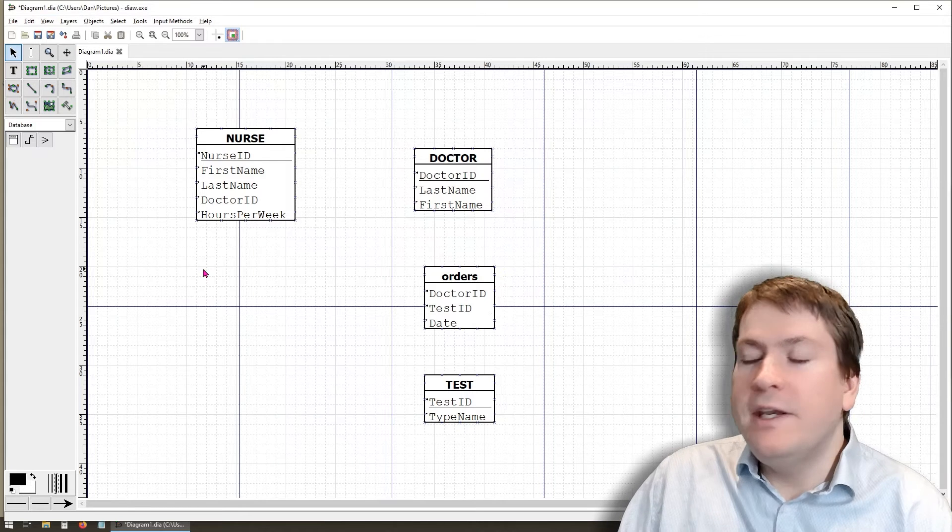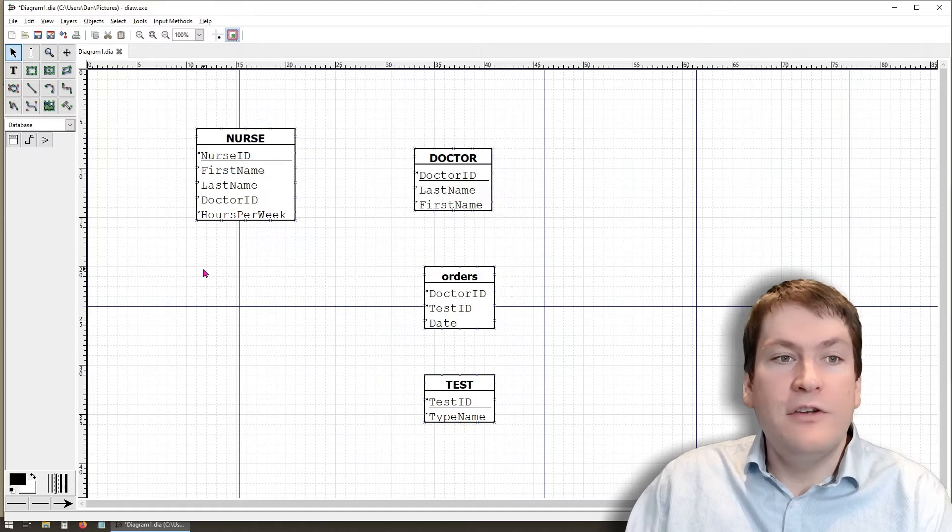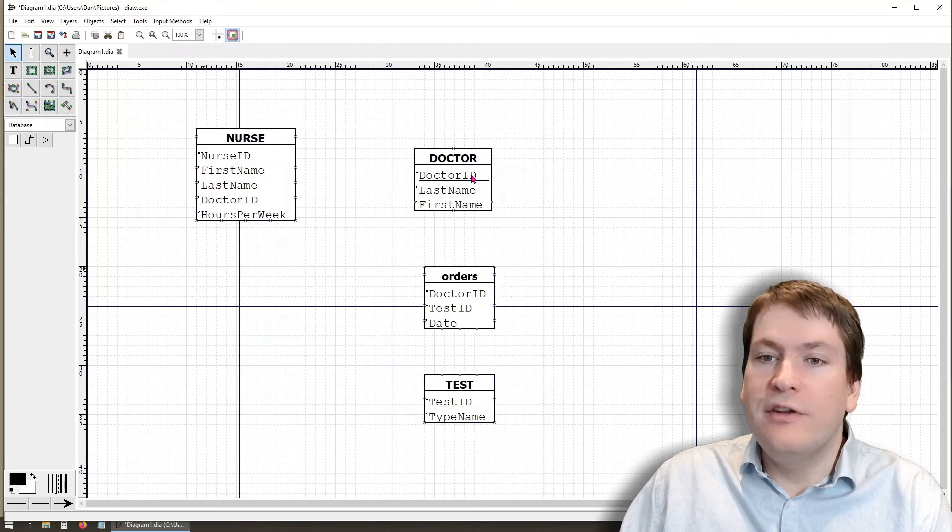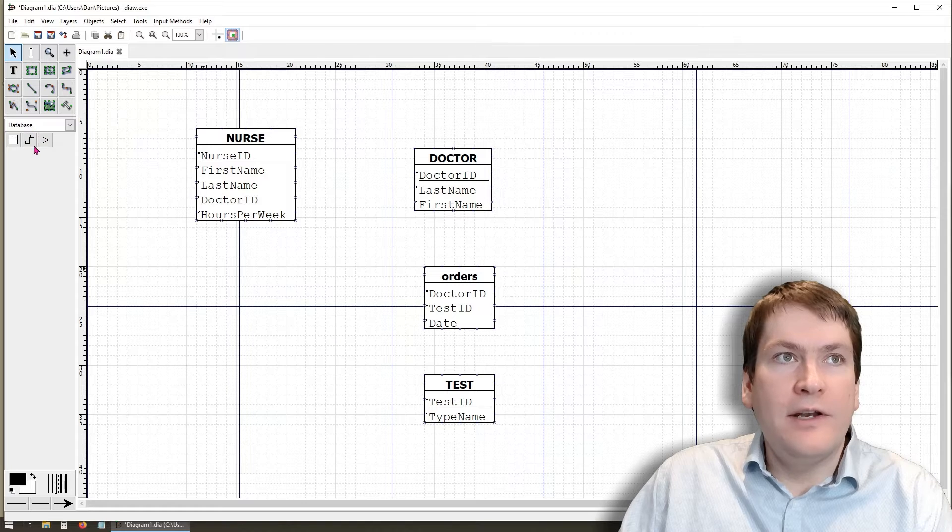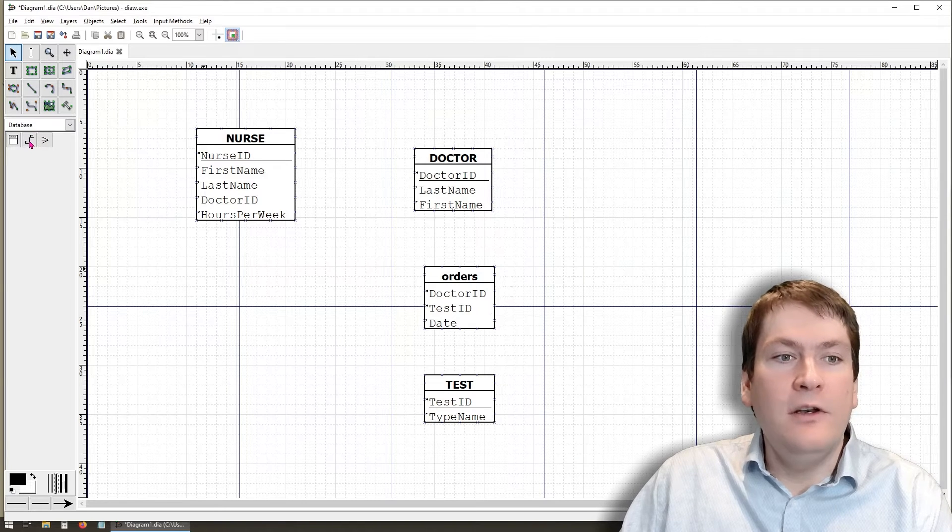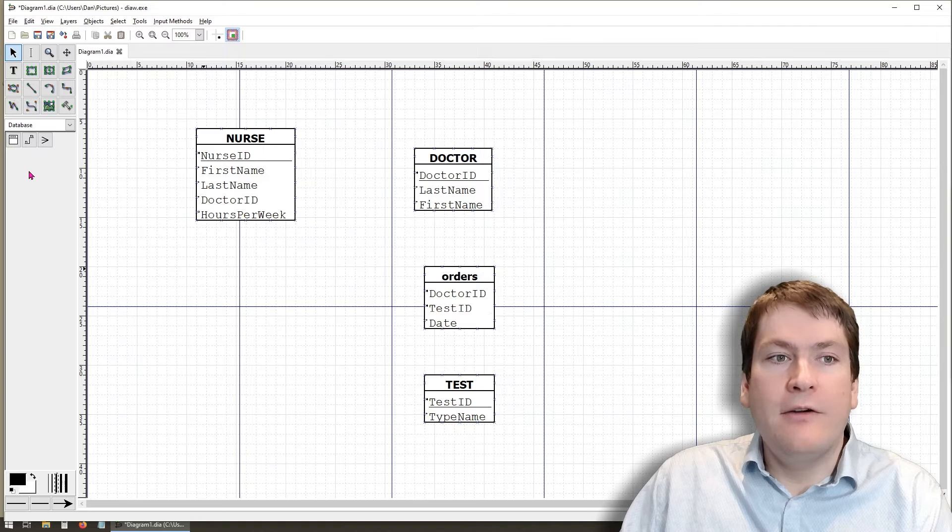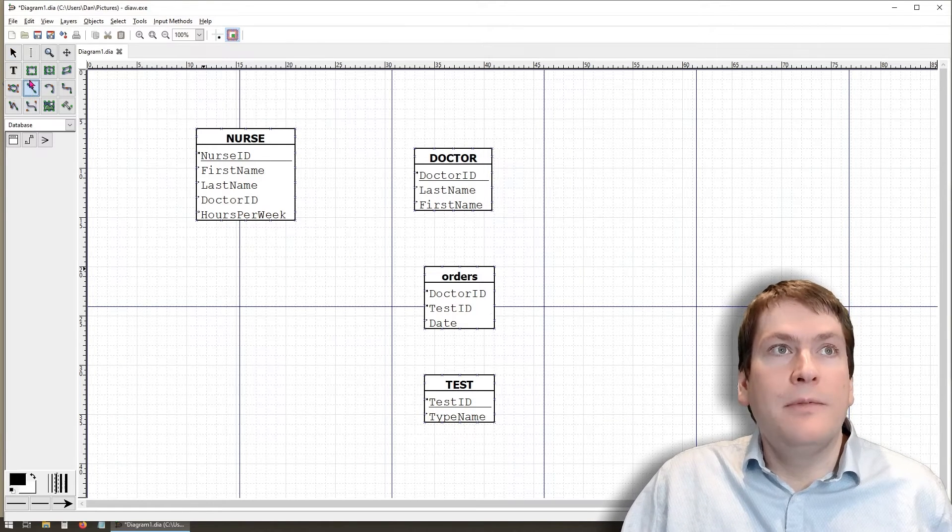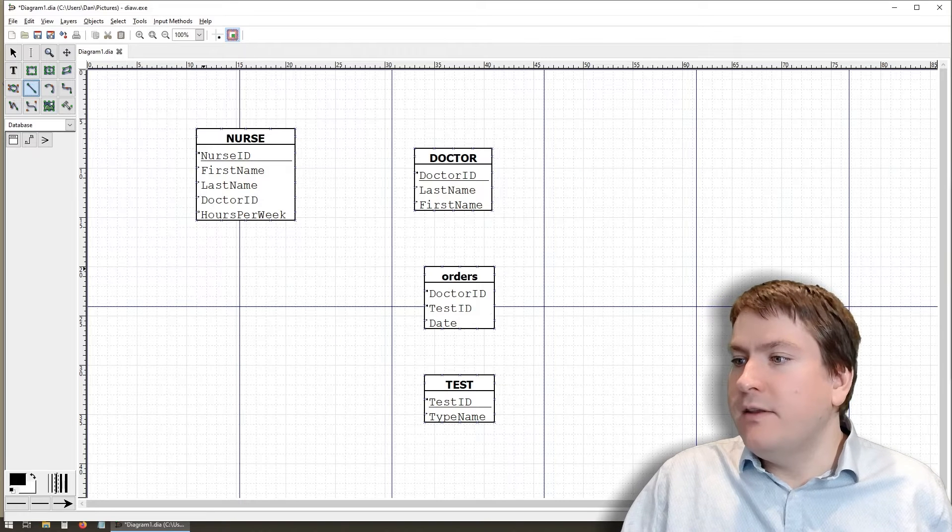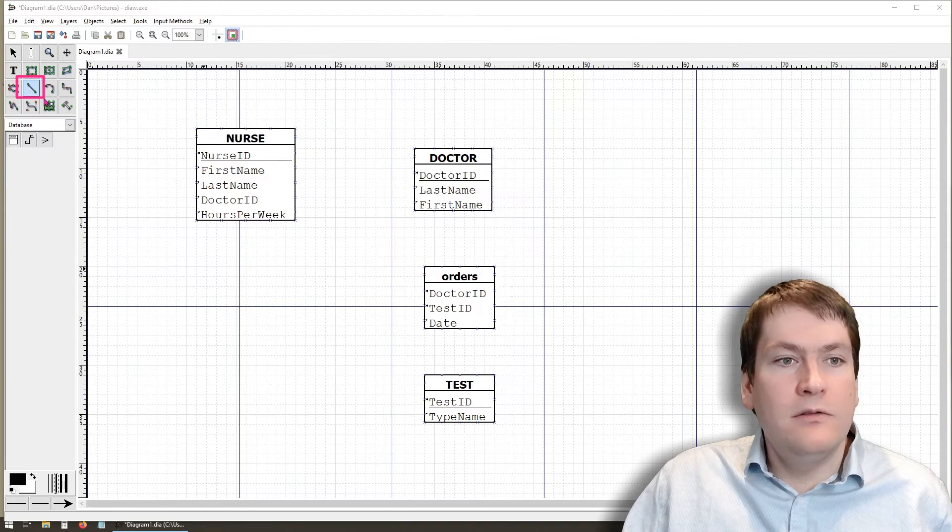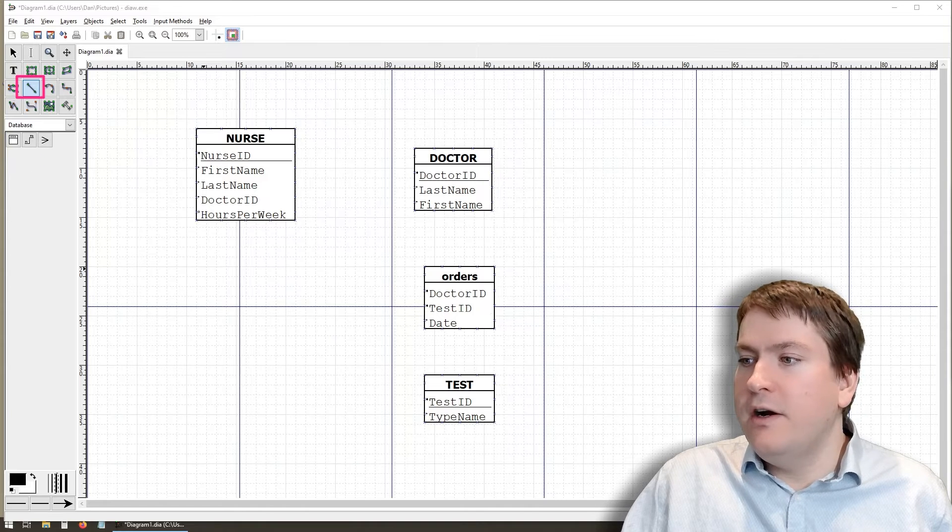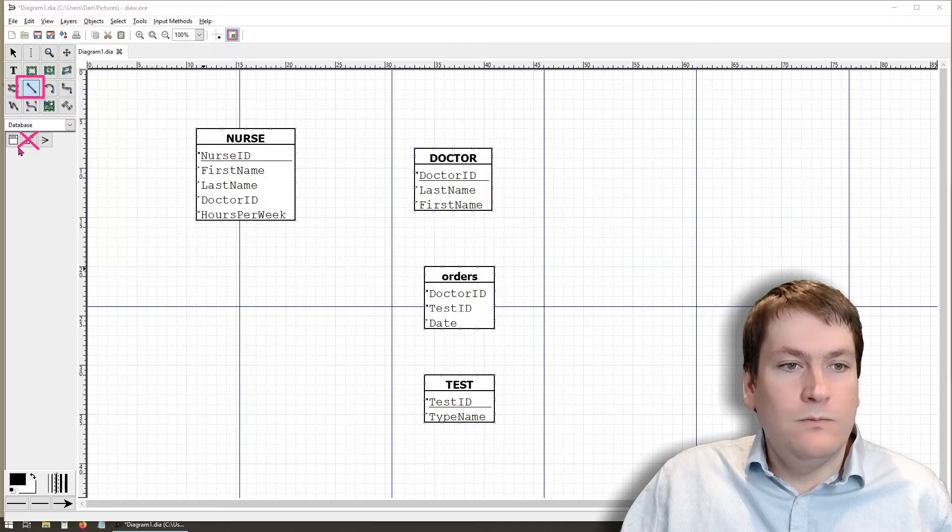The next thing we need to do is start adding some of our relations. The first relation we're going to add is between Nurse and Doctor. You might be tempted to click this little button down here under Database, which looks like a relation. However, this won't use the crow's foot notation that is required for our diagrams. So instead, you have to use this line tool up here. Make sure you are using the line tool. That's this right here. And you are not using this one down here.